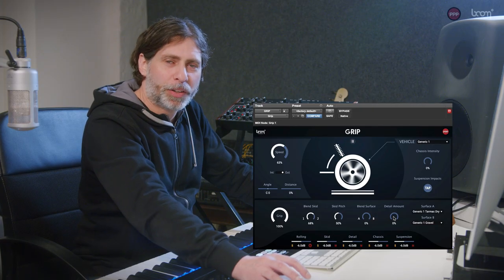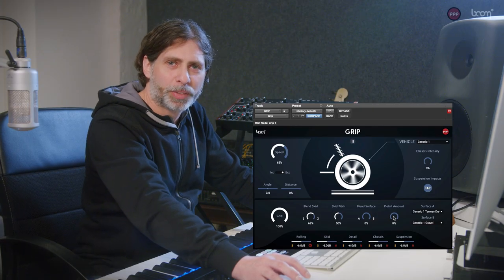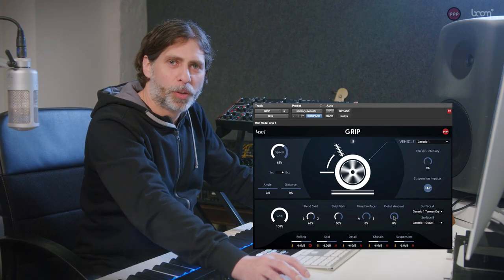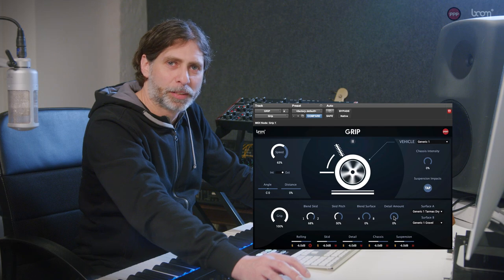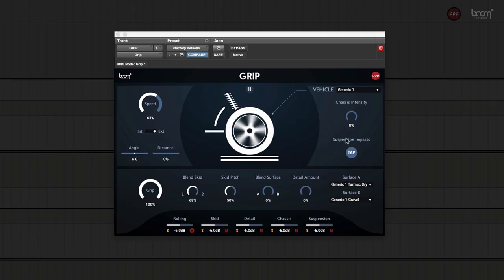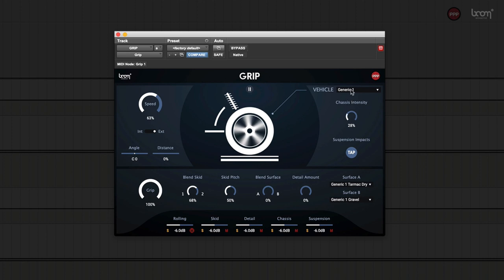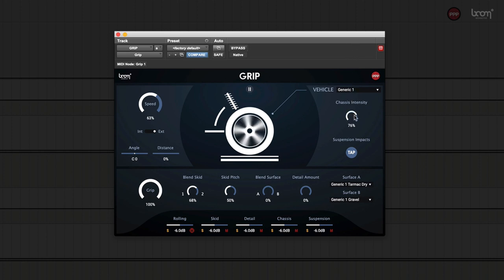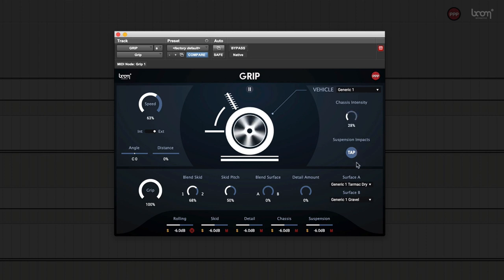With the grip you can not only do tire sounds, you can also do chassis rattles and chassis noise. With this knob here you can add how much rattle you want from the chassis. And then you have one-shots for the suspension impacts.